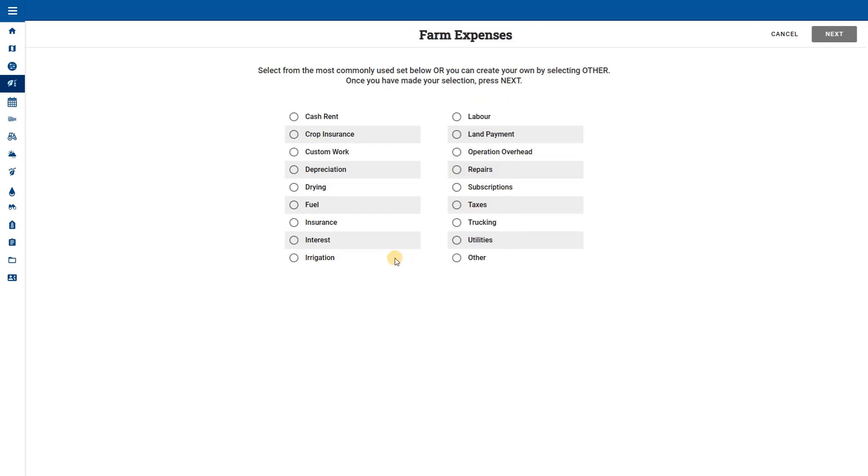This opens a list of costs that we can associate to the cost of growing a crop on the farm. Let's add cash rent to the fields that we pay rent on.